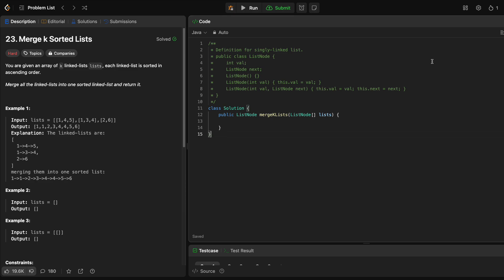Hello everyone, welcome to another one of my LeetCode videos. In this video, we'll do LeetCode 23, Merge K Sorted Lists. This is a hard problem and actually one of my favorite problems because it has four different solutions. We'll talk through how to approach this problem, the different solutions, and their time complexities. This is also a very common interview question, so knowing these different approaches will help you have a good, constructive, and deep conversation with your interviewer. So let's get right into it.